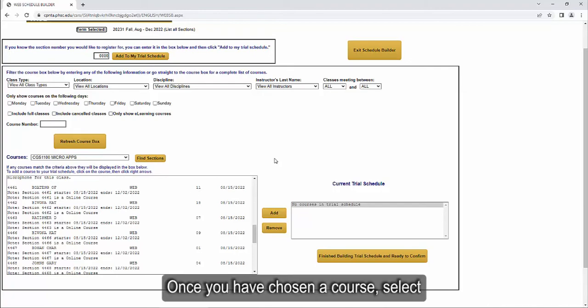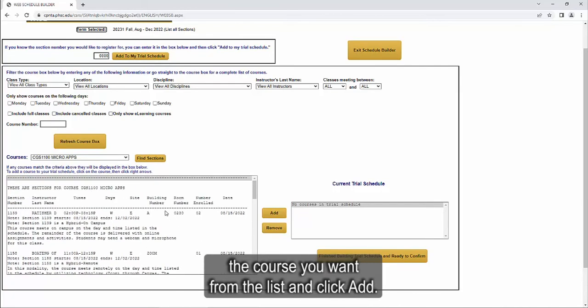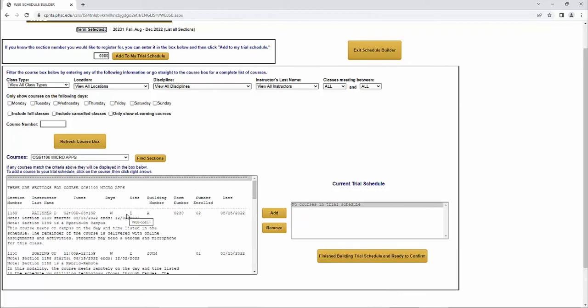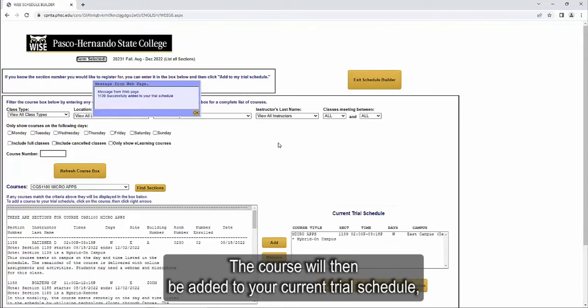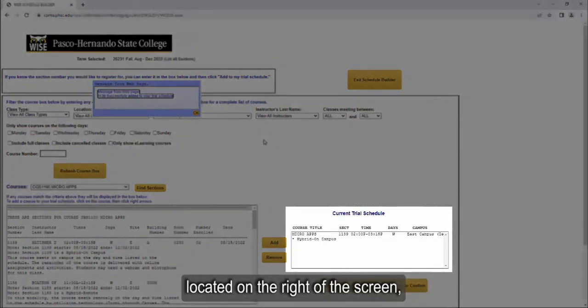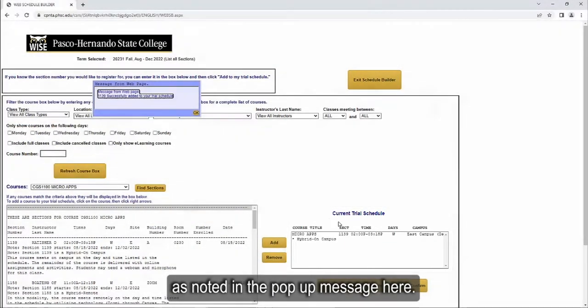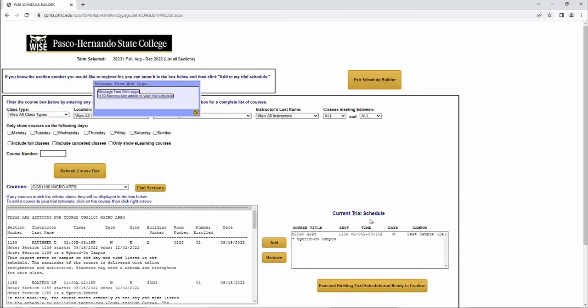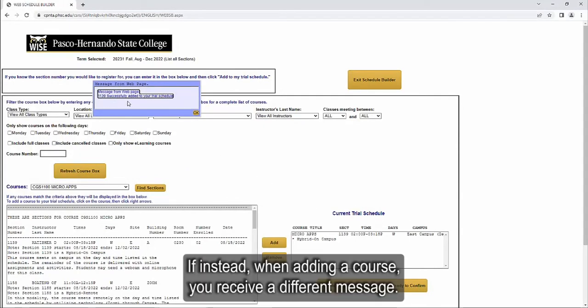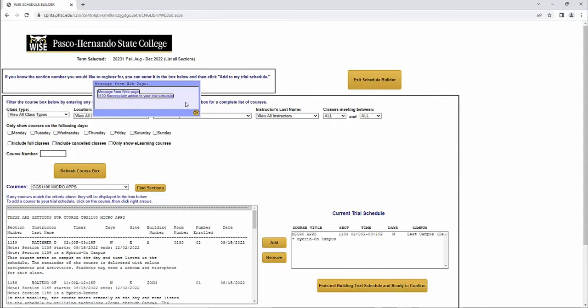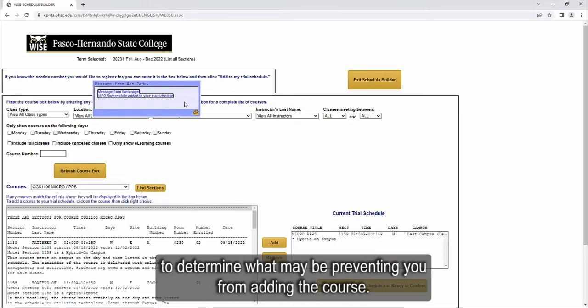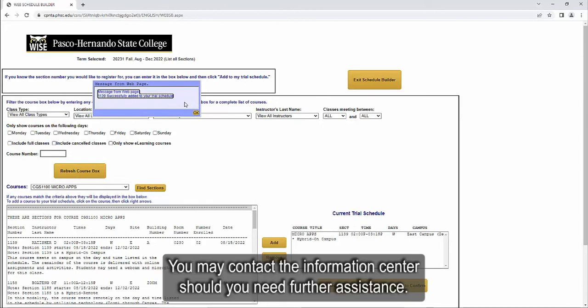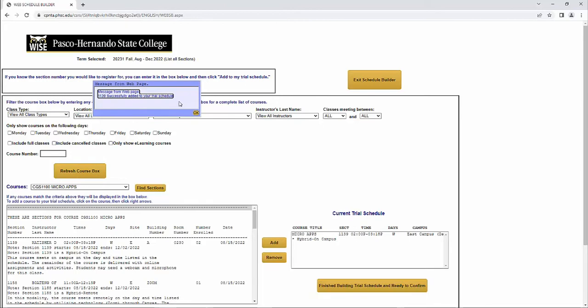Once you have chosen a course, select the course you want from the list and click Add. The course will then be added to your current trial schedule located on the right of the screen, as noted in the pop-up message here. If instead, when adding a course, you receive a different message, please review the message to determine what may be preventing you from adding the course. You may contact the Information Center should you need further assistance.